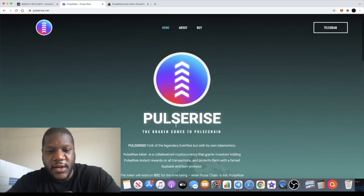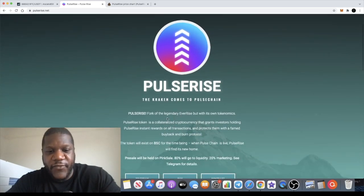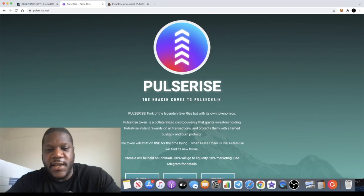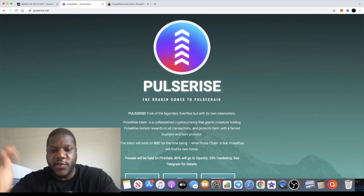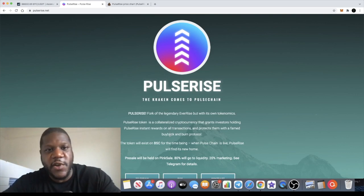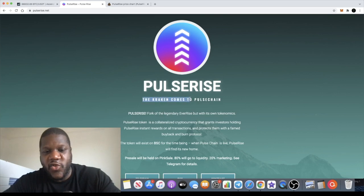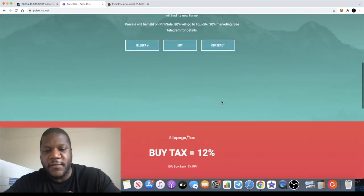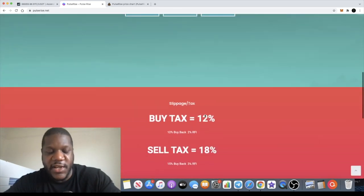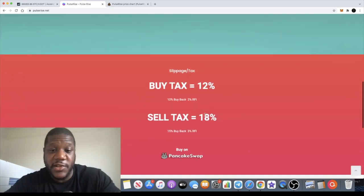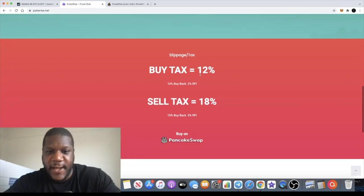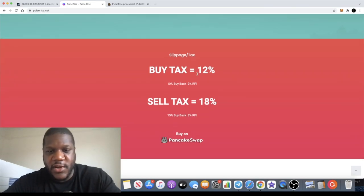Which basically, yeah, the buyback and burn thing which ensures that the price keeps going up or something like that. So when the Kraken comes to Pulse Chain, of course it's not on Pulse Chain yet, it's on the Binance Smart Chain. But I don't want to waffle on too much.